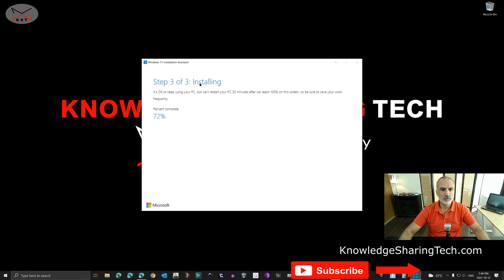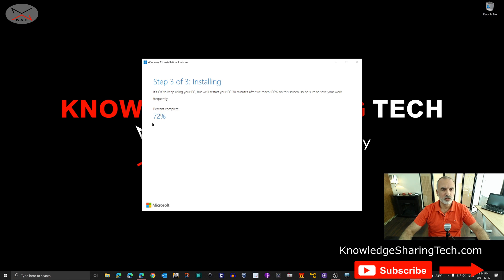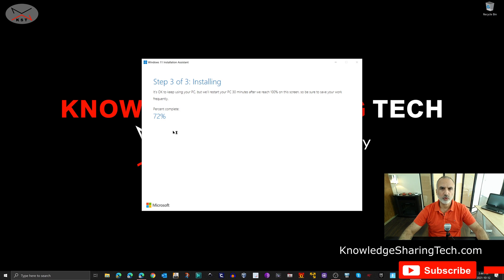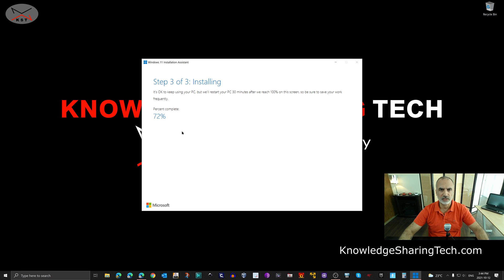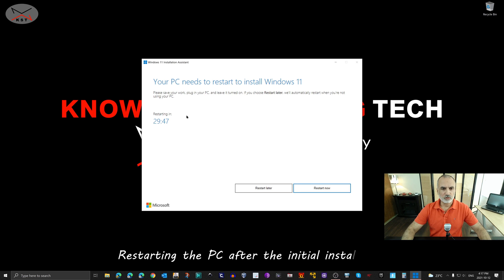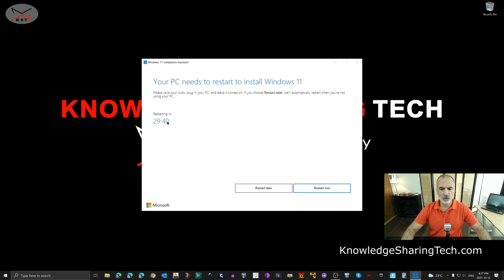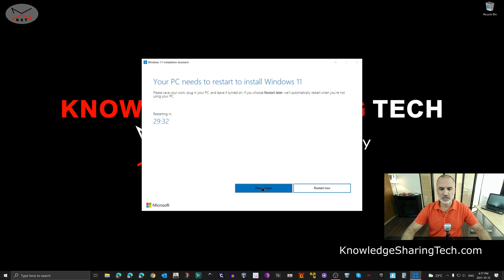When the installation program reaches 70 percent it slows down a little bit. So do not worry here and just wait for it and do not restart your PC if you think that it is locked or something. It is simply slower after 70 percent but it will continue. So when the installation finishes here it will give you a timer so that it will restart automatically by itself or you can click on Restart Now. Of course you can also reschedule the restart.